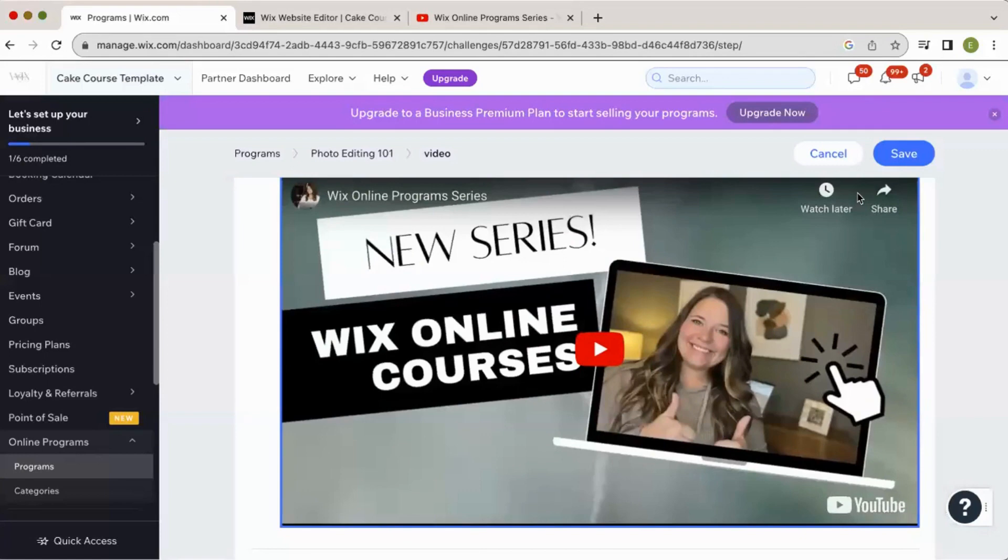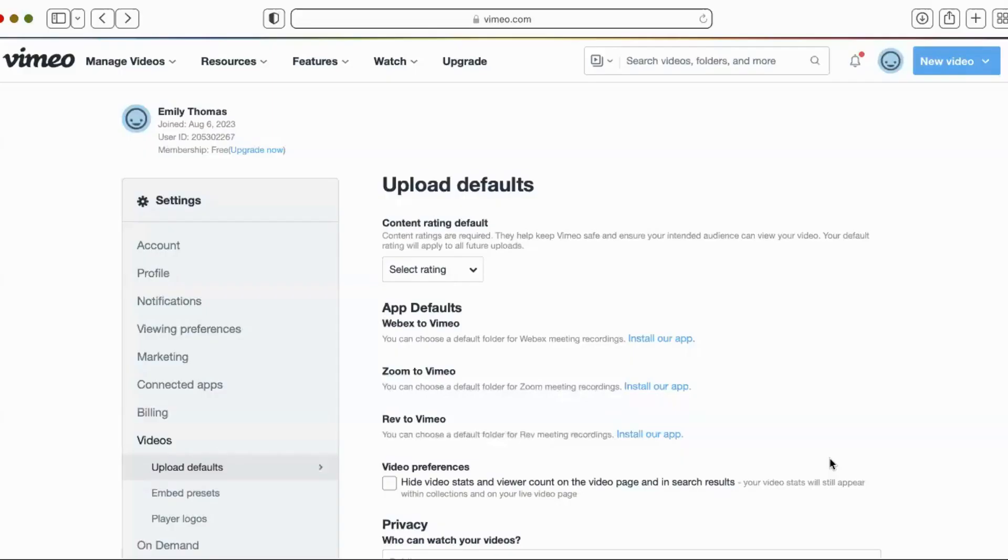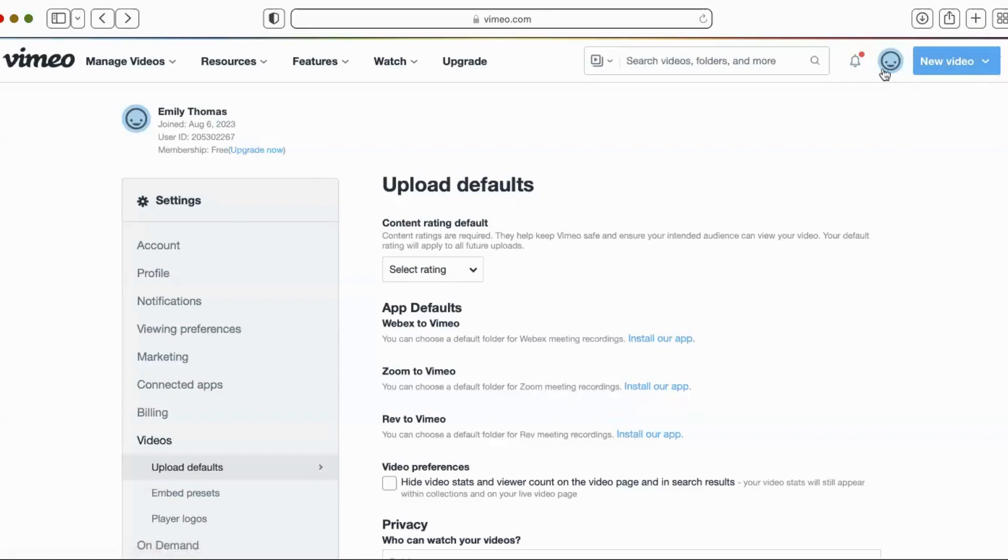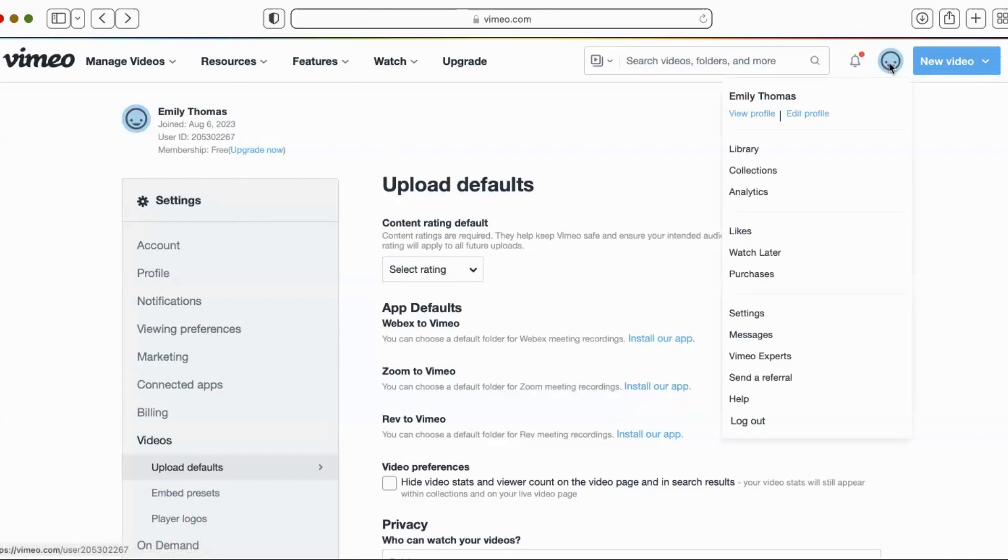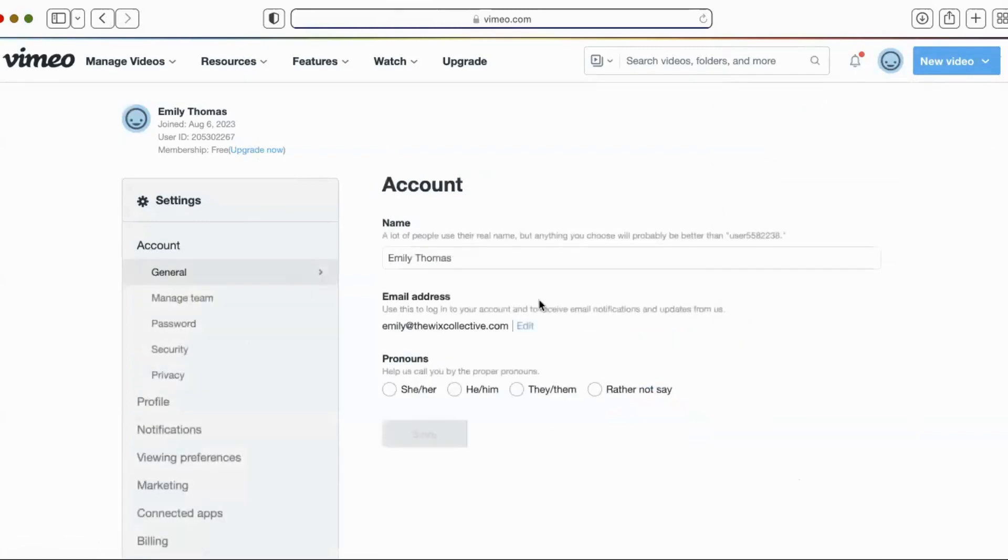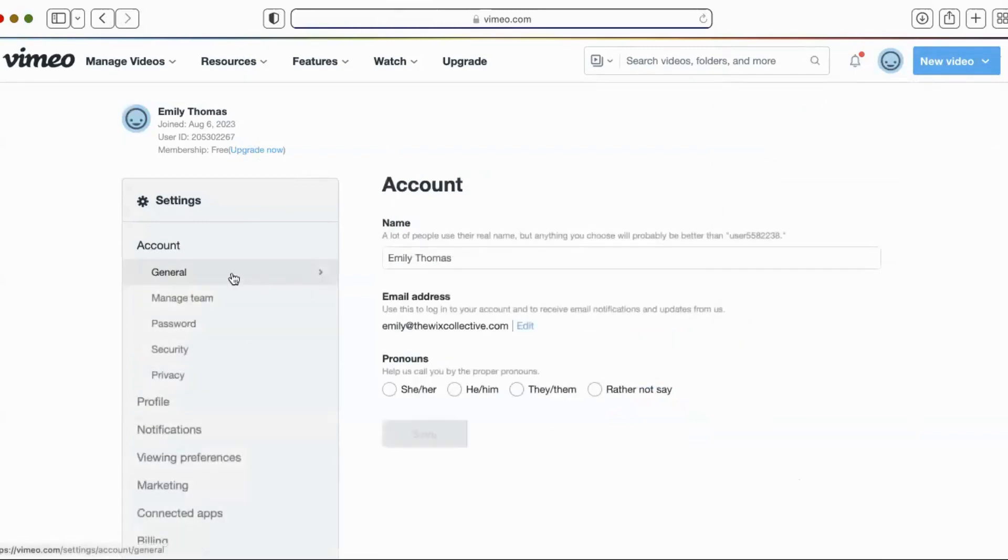So I'm going to pop over to Vimeo. This is a solution that I've found. I created a Vimeo account. I really don't use Vimeo to be honest, but I knew that they have this feature. So I'm in Vimeo. I go over here to my account, smiley face, and I scroll down to settings.